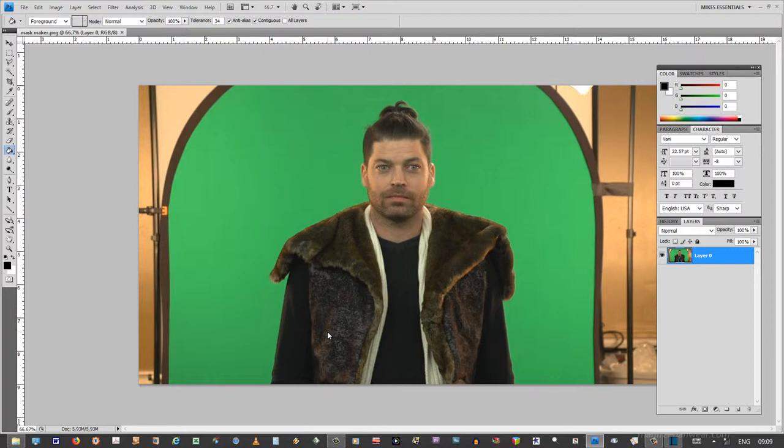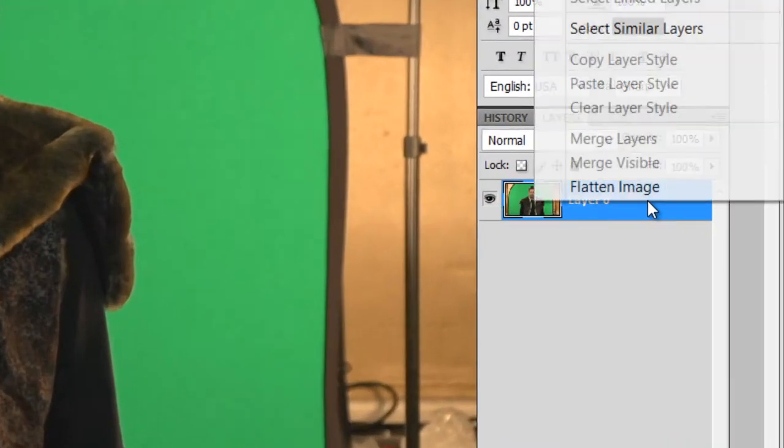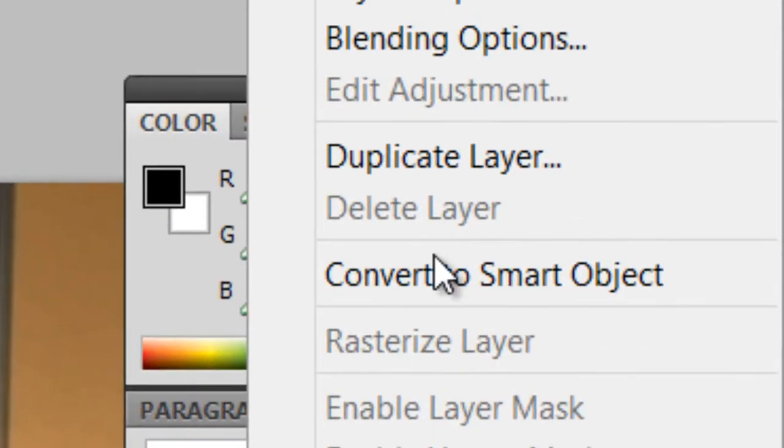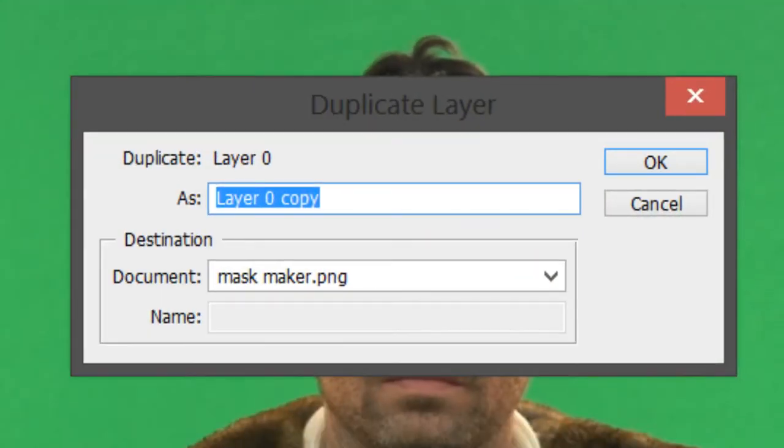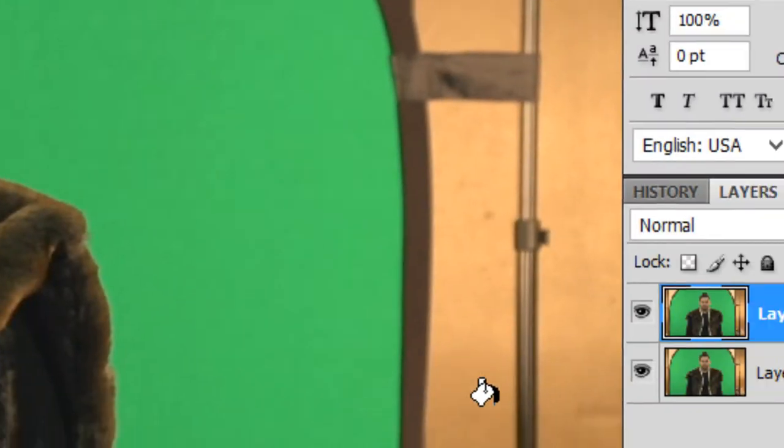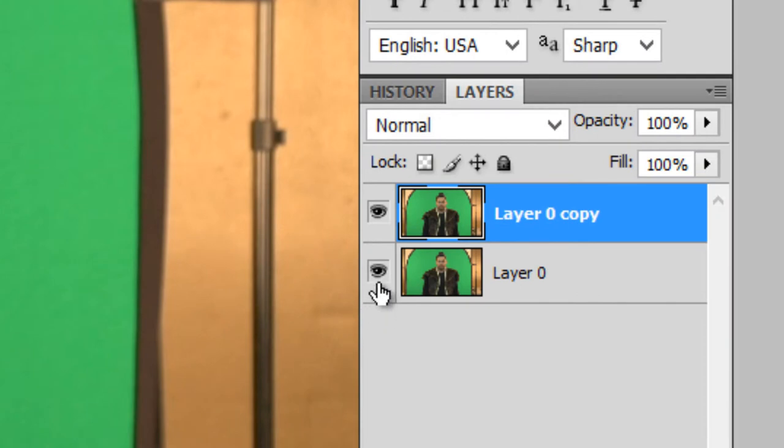So unfortunately, I'm not really well versed in GIMP. It would be better if I was, but for now we'll do this in Photoshop. And it's actually pretty easy. The first thing I do is come down here and duplicate a layer. And I turn the layer, which was the background, off.